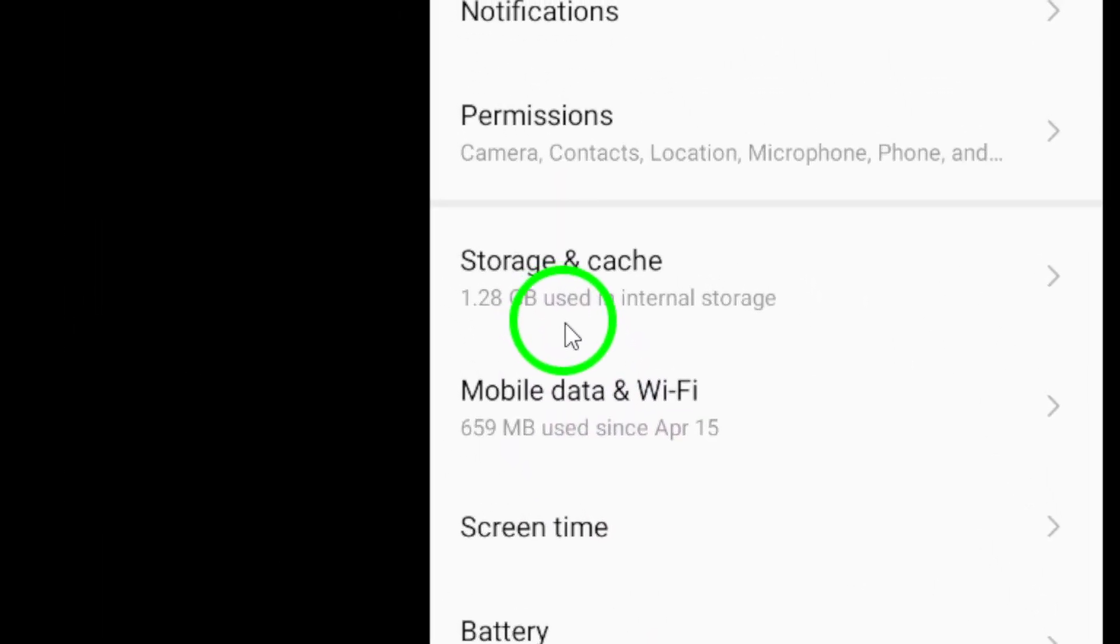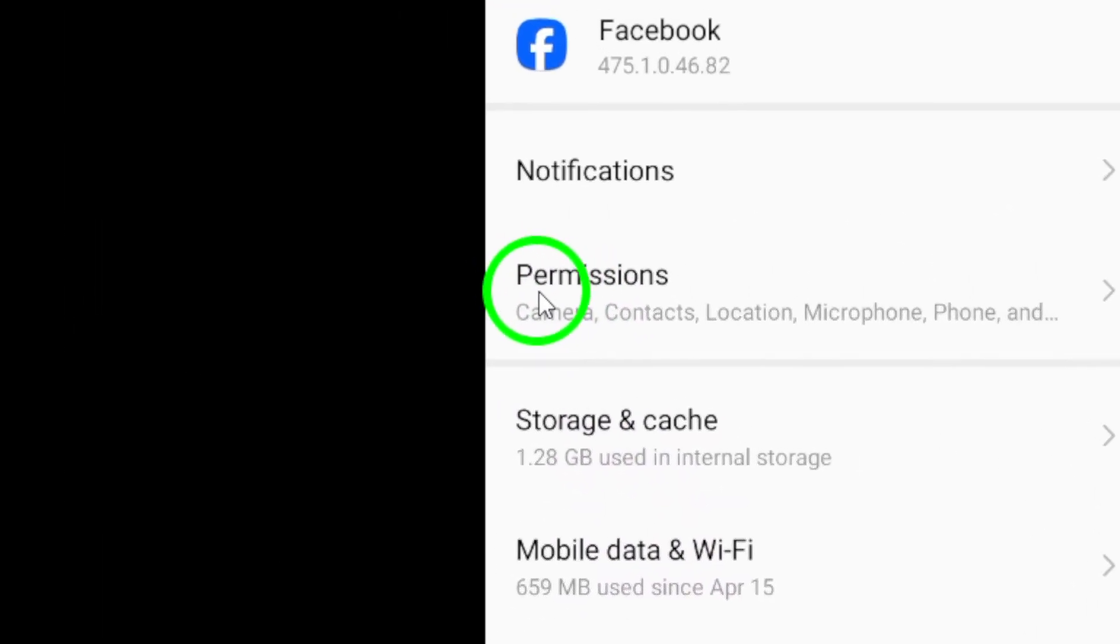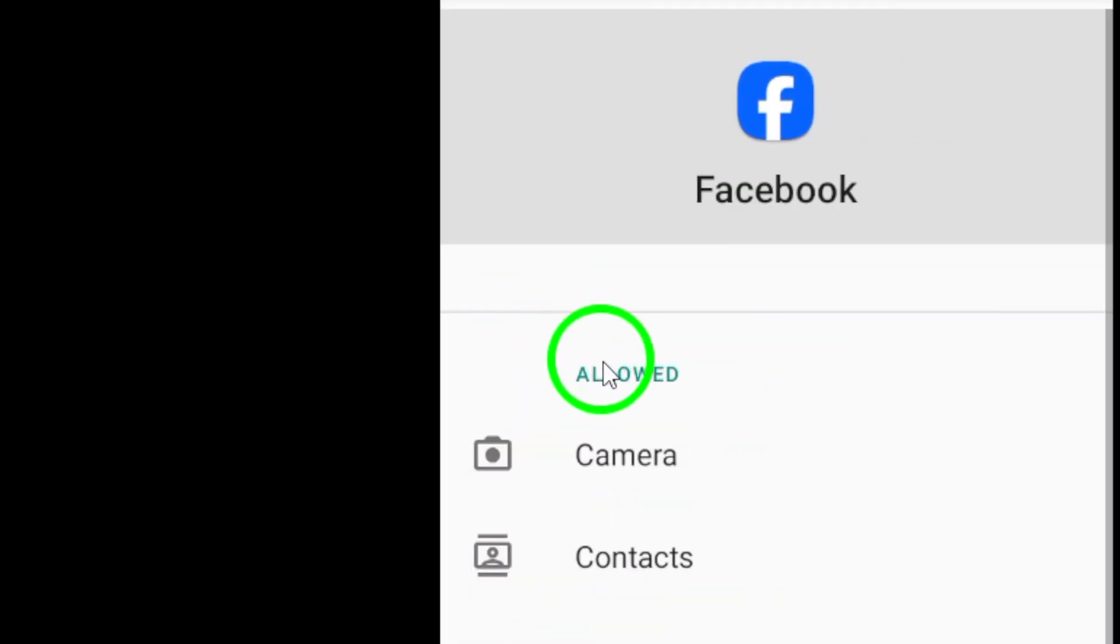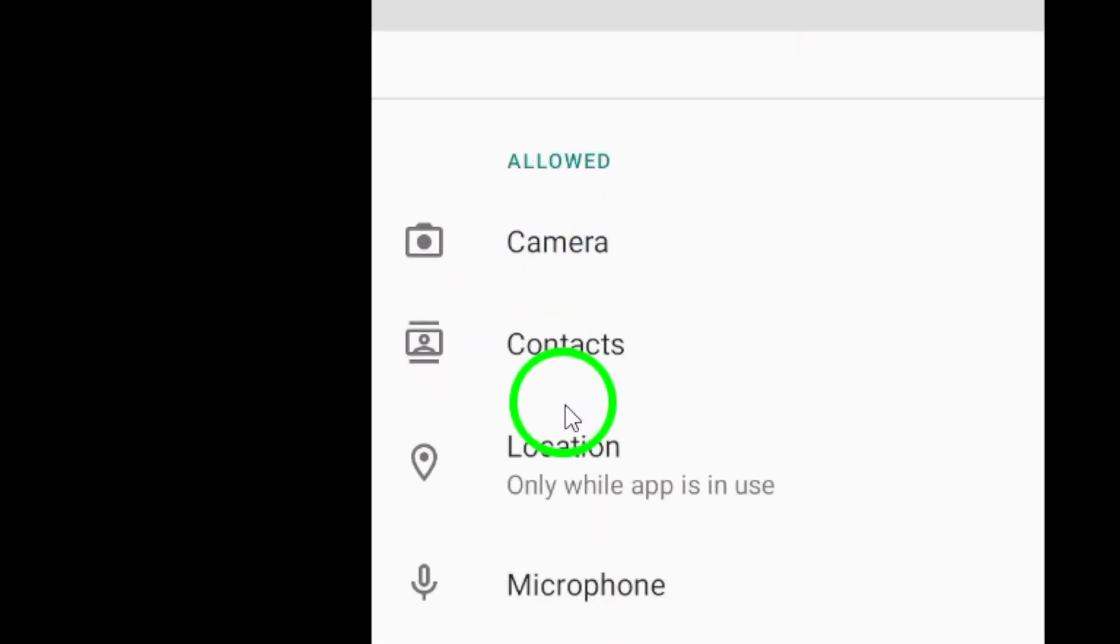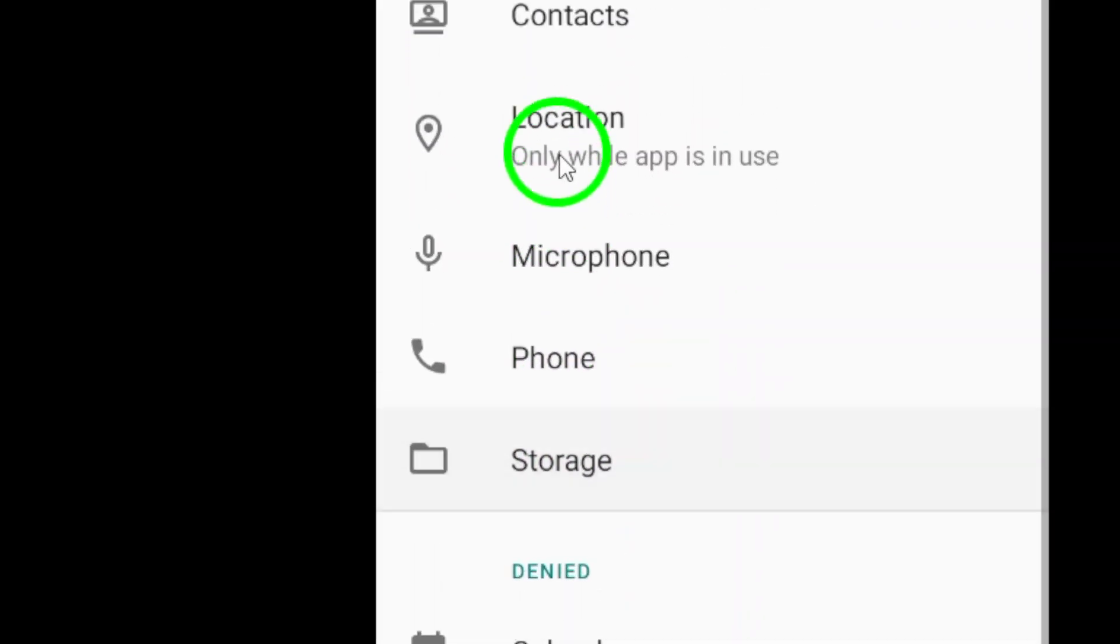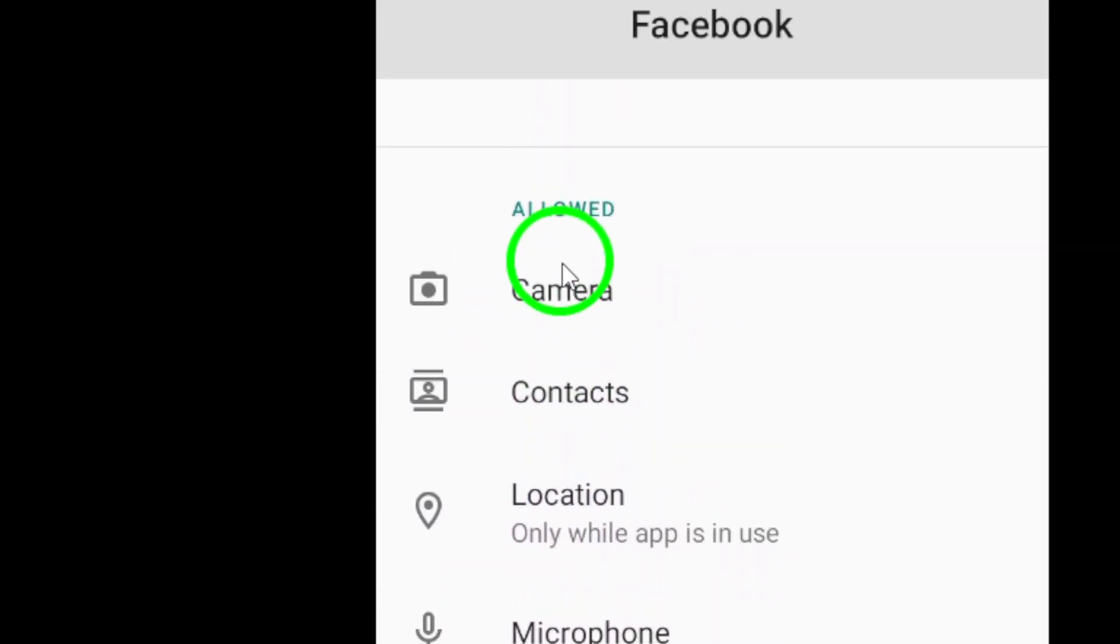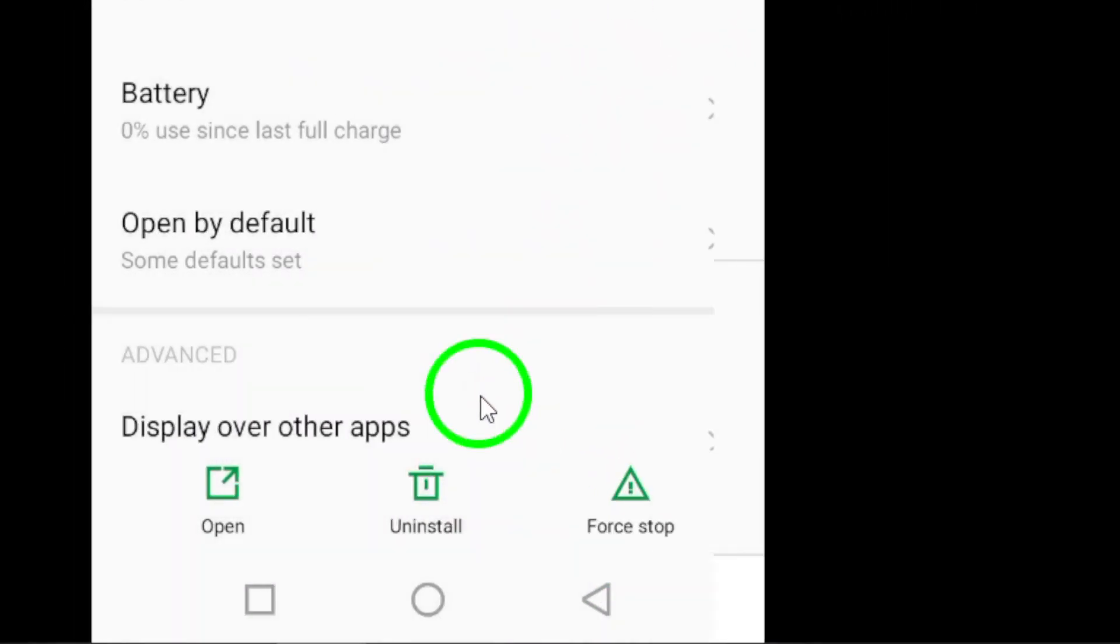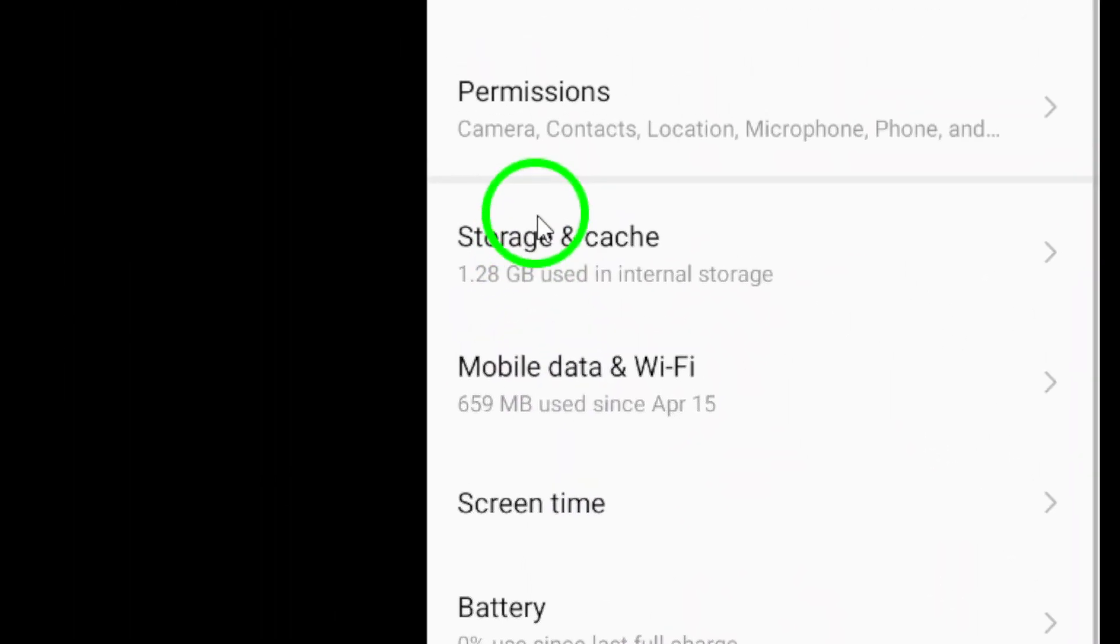You might also want to reduce app permissions. Go to Settings, select Apps, and find Facebook. Tap on Permissions and disable any unnecessary permissions. Limiting these can streamline the app's performance.